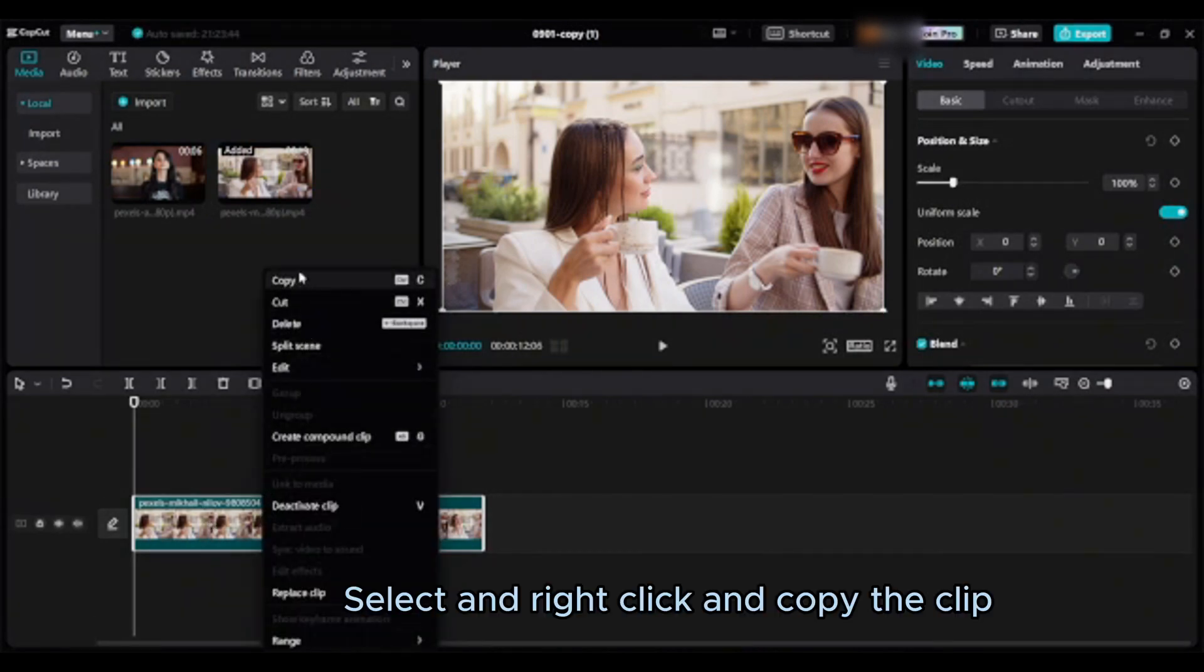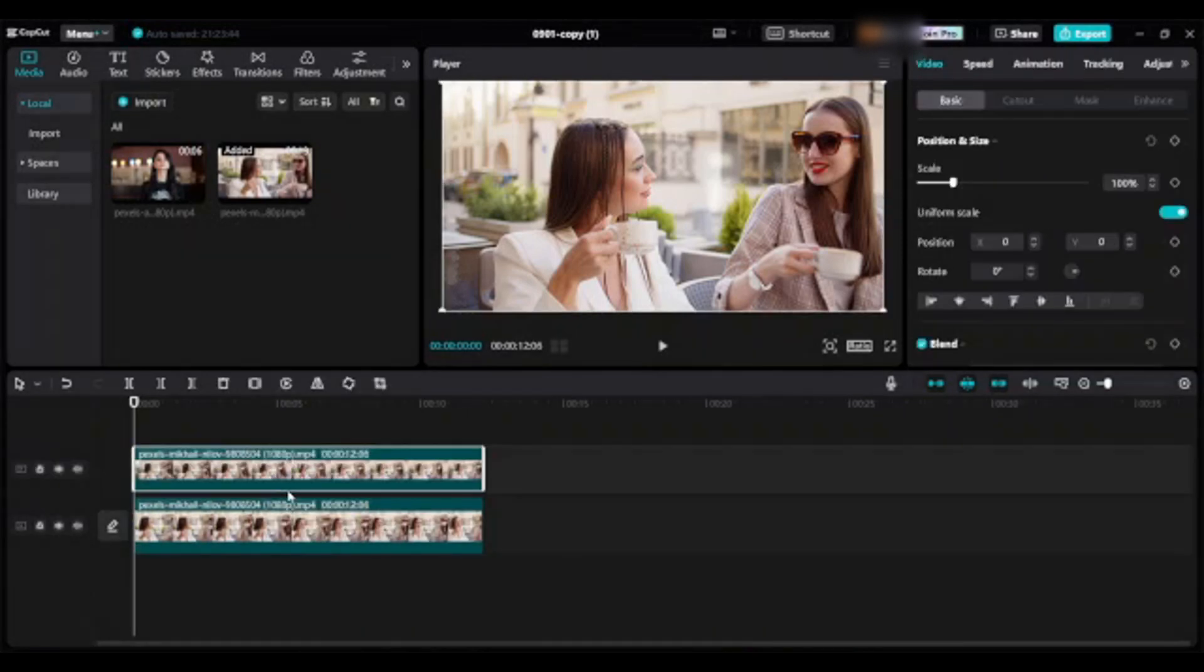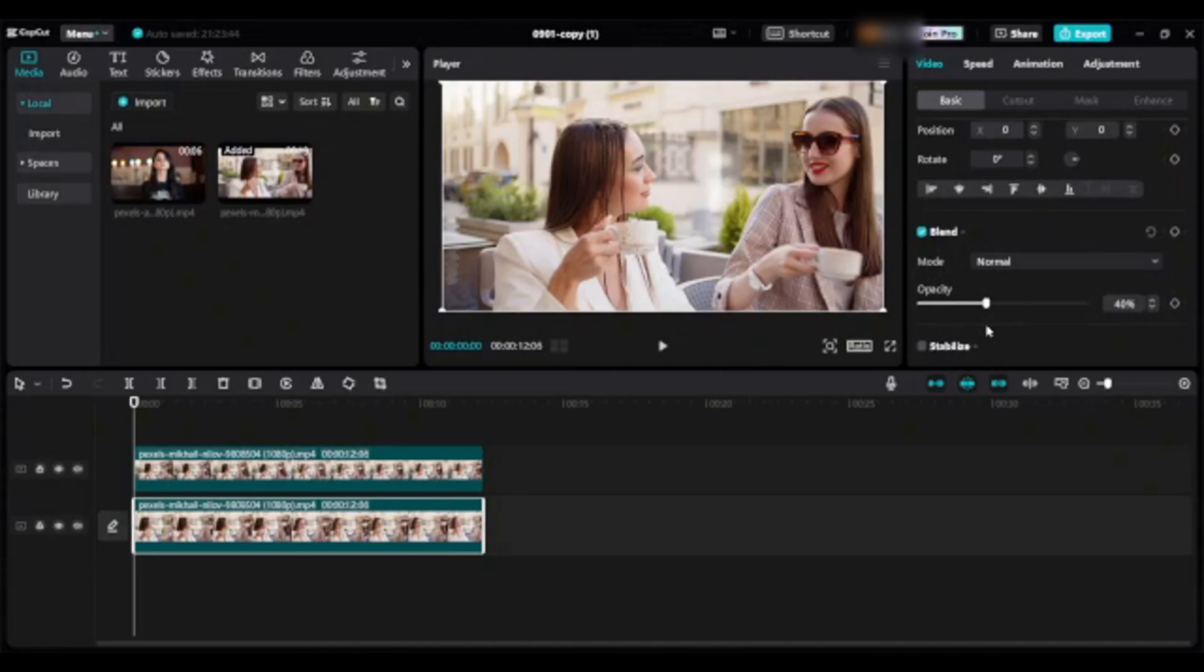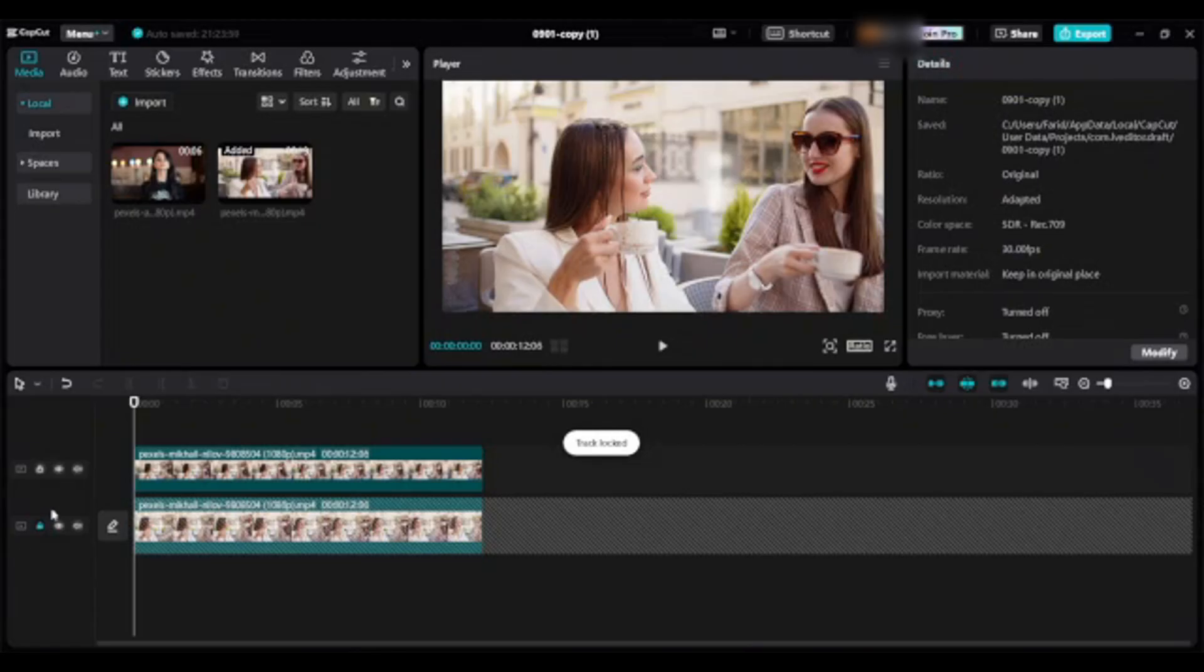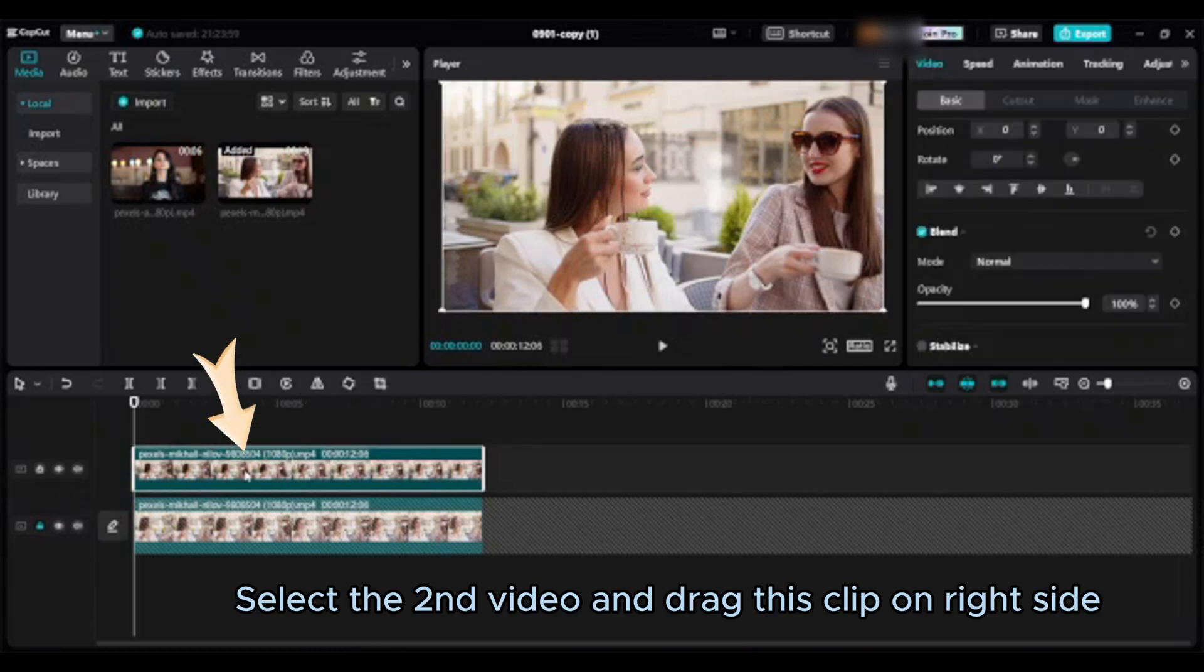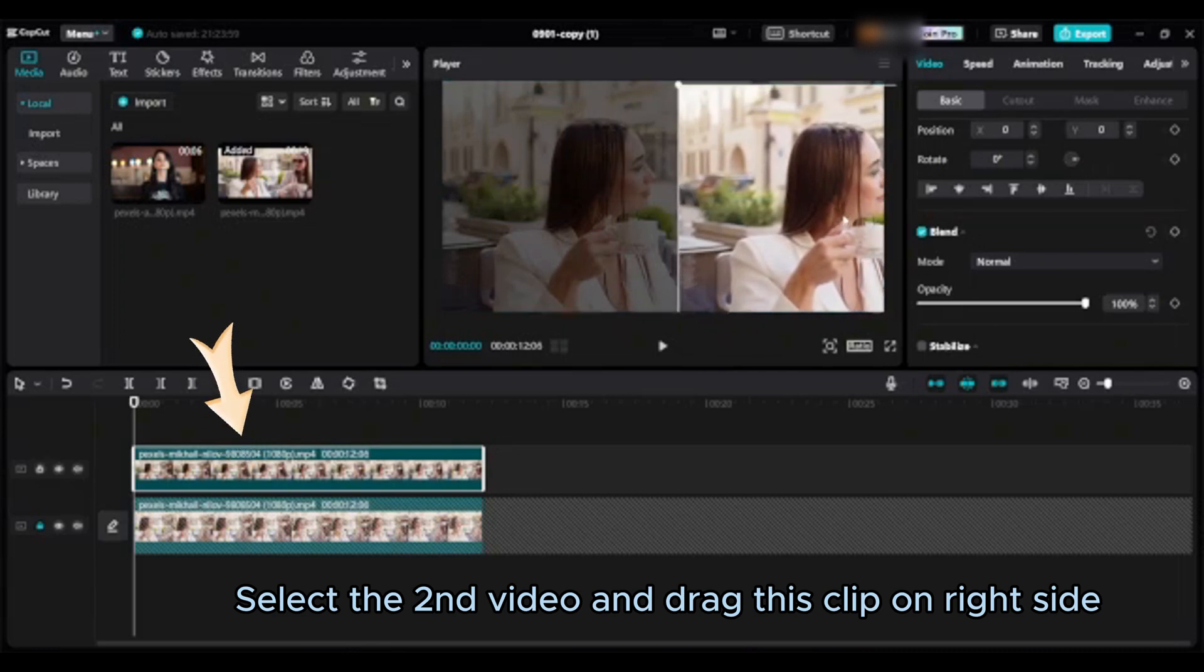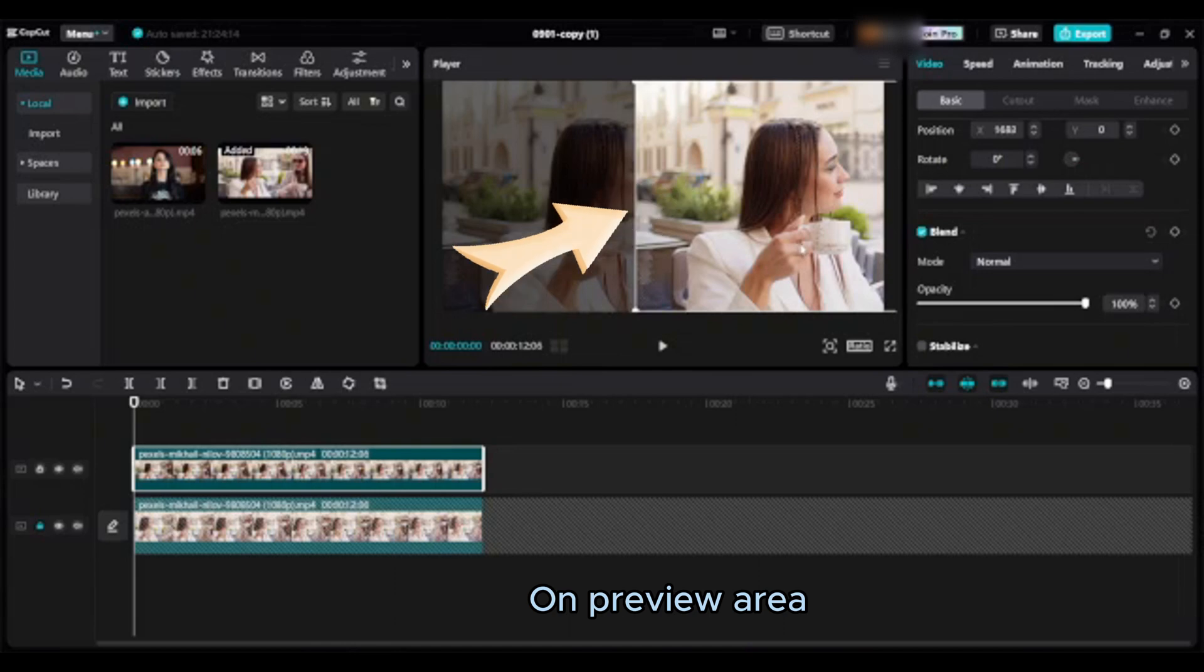Select and right click and copy the clips. Select the first video, decrease the opacity, lock the track. Select the second video and drag this clip on right side on preview area.